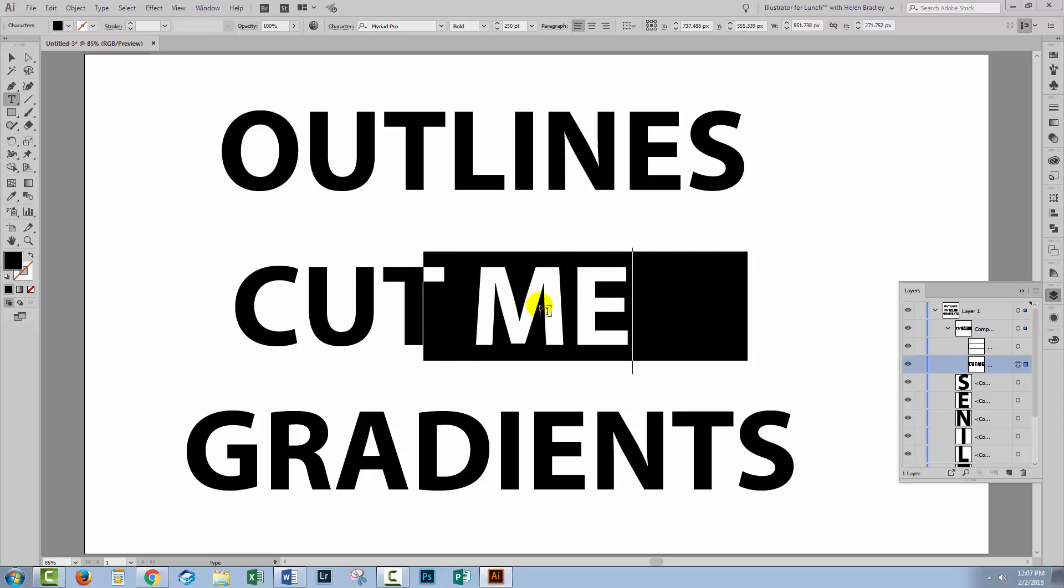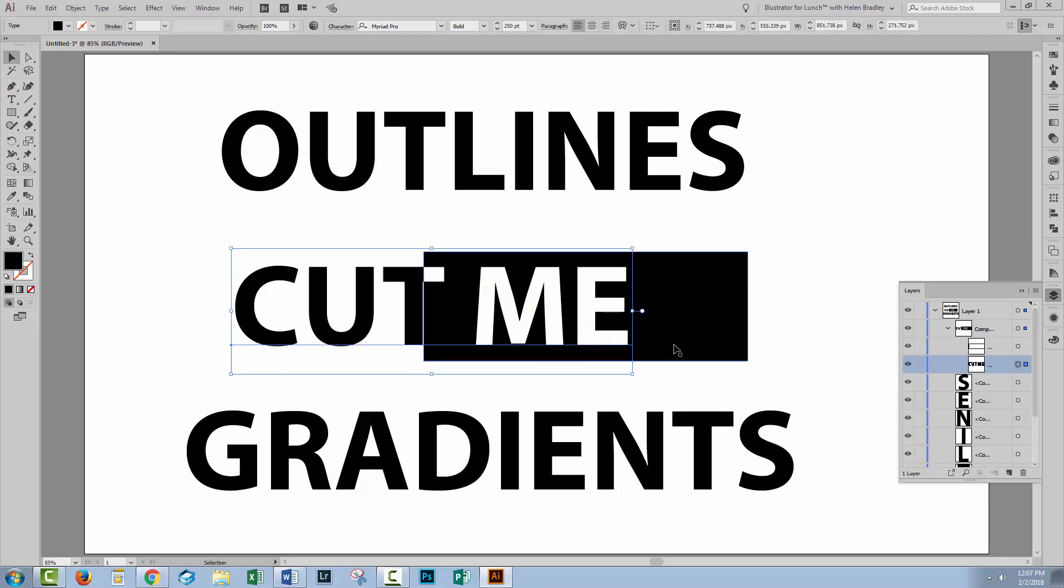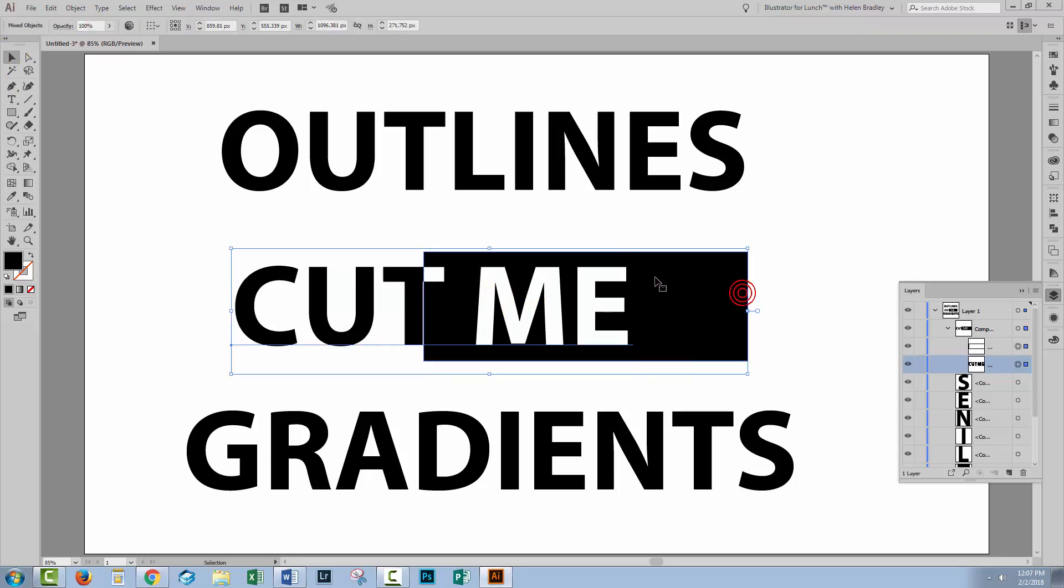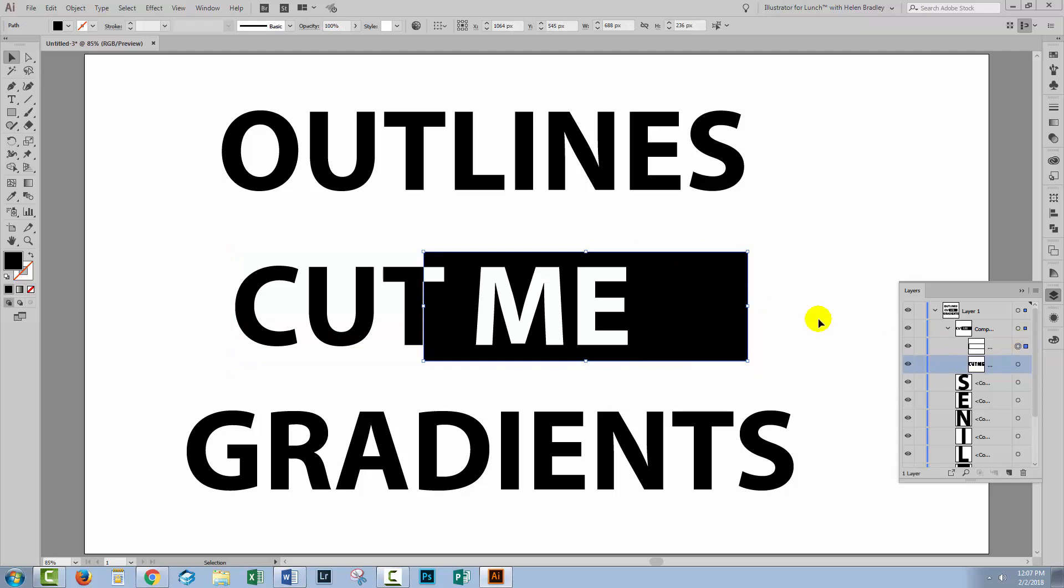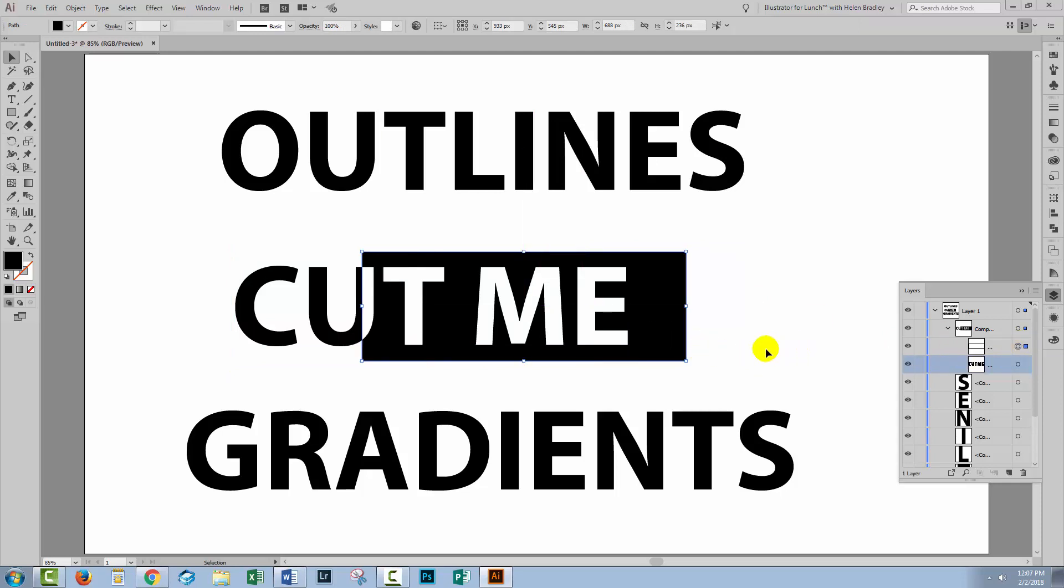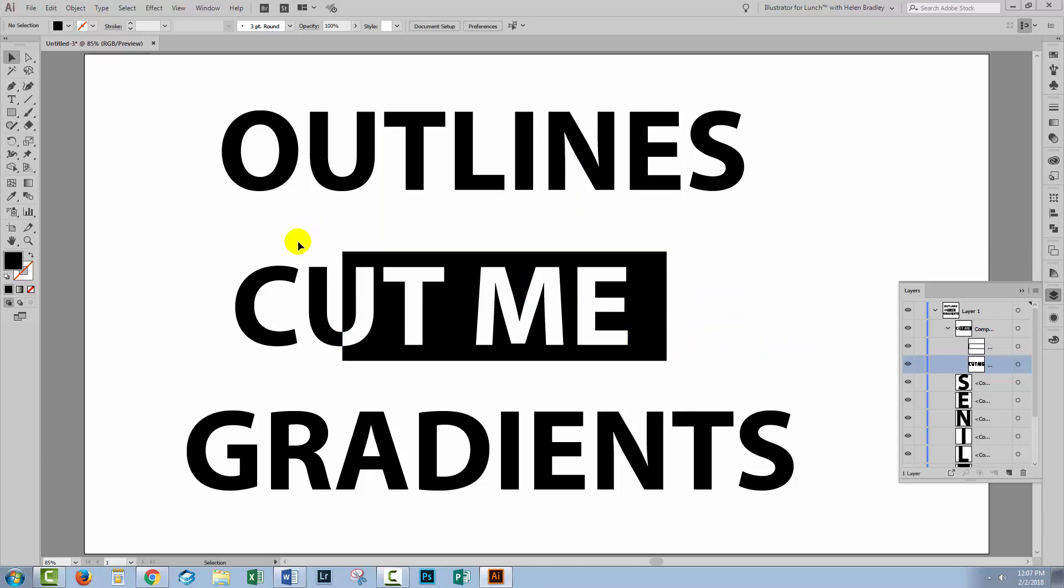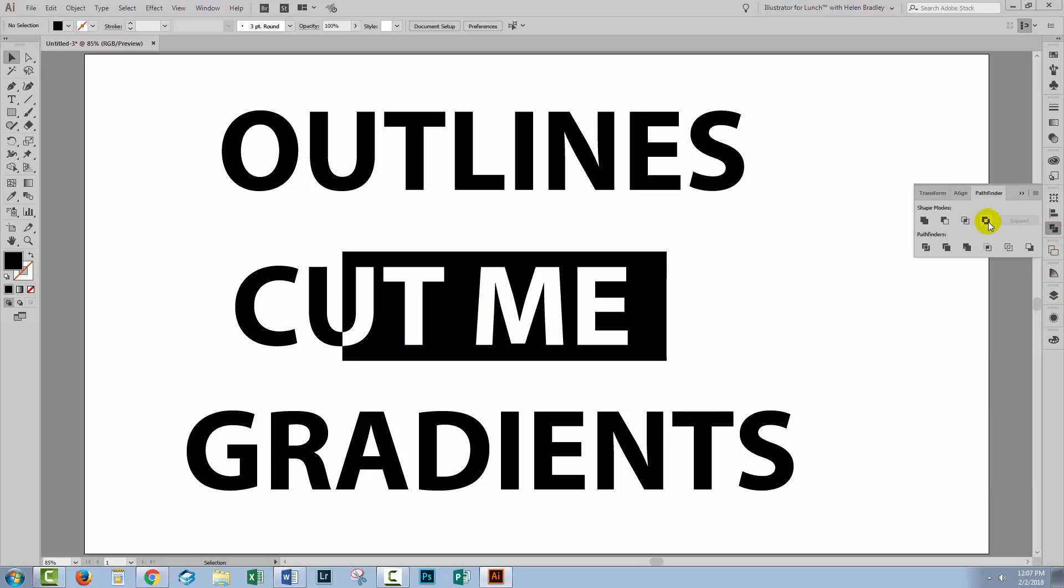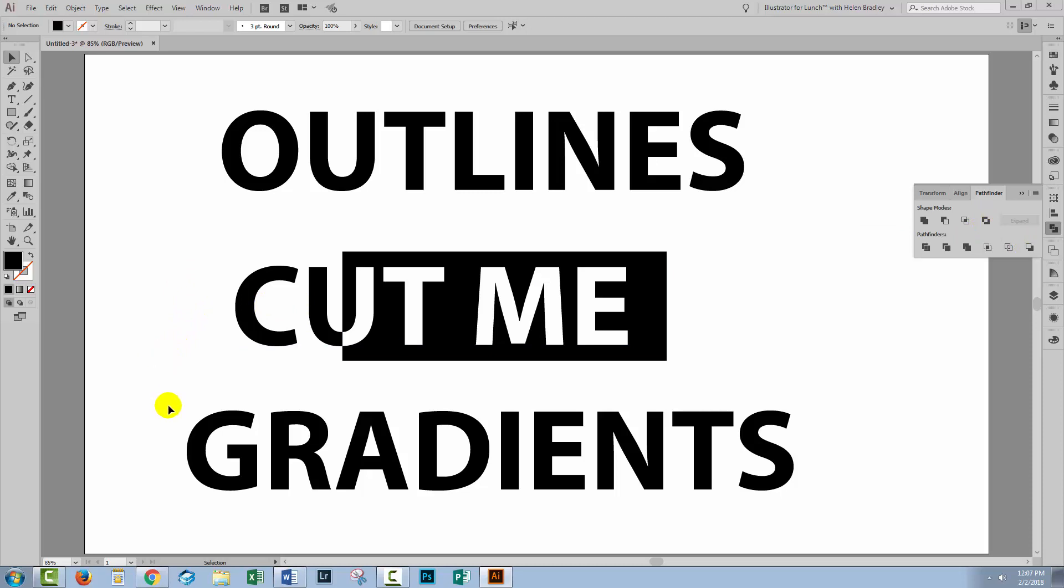I can change the text. I can do whatever I like to it. I can also edit this rectangle here. So I'm going to go and select this rectangle and I can move it. So I can change where the cut out effect applies. And that's all done just using the Pathfinder palette but knowing that you have to Alt or Option click on this Exclude option to get that effect.